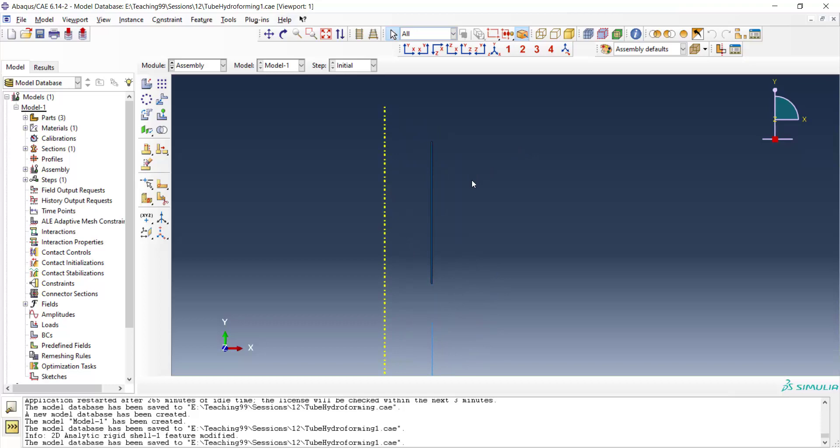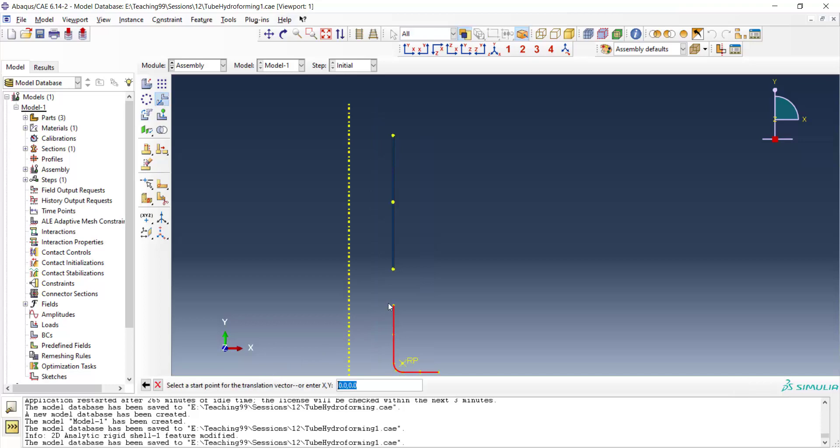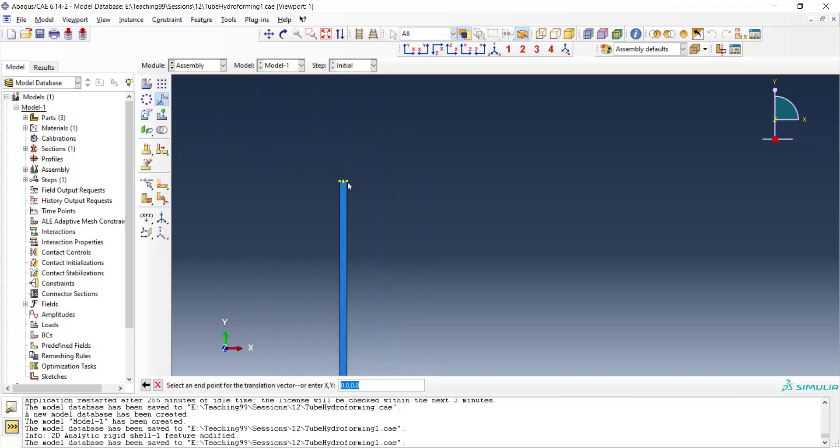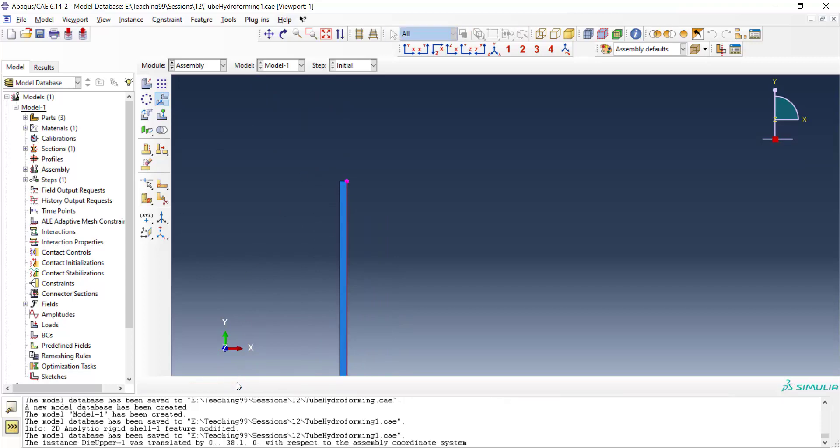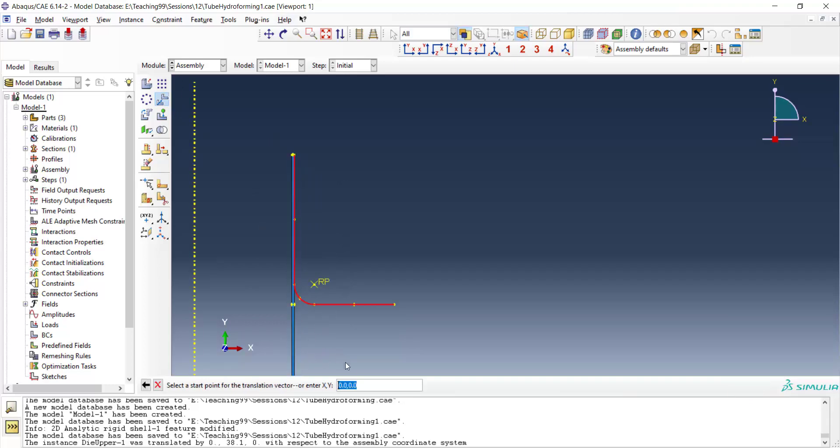Now, I translate dies to be in the right place. From this point to this point at first. And then I know that the die should be 5 millimeters outside the tube. I translate the die from point 0 and 0 to point 0 and 5.